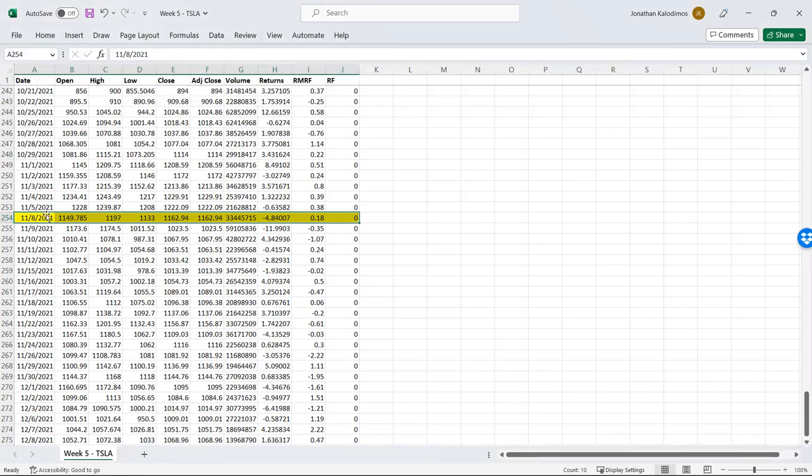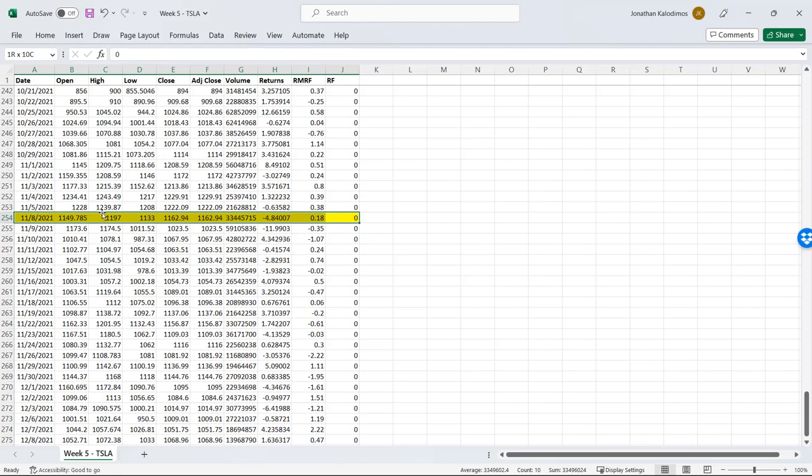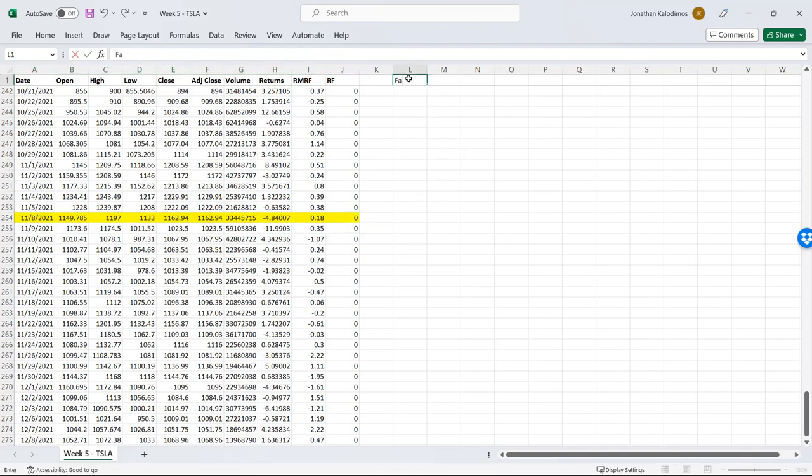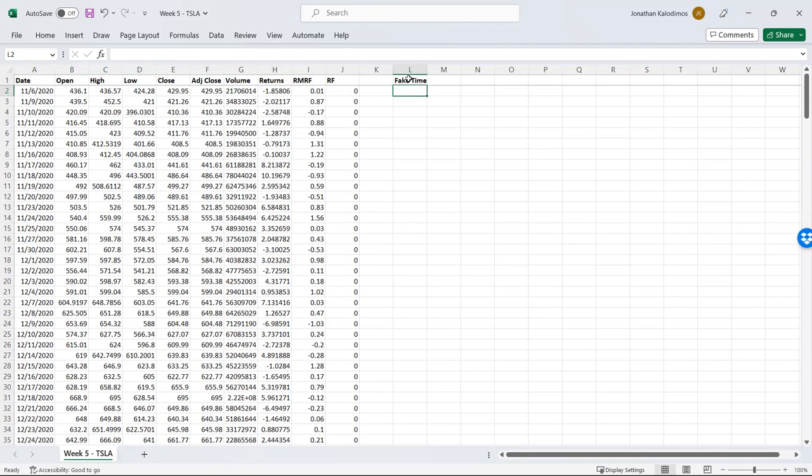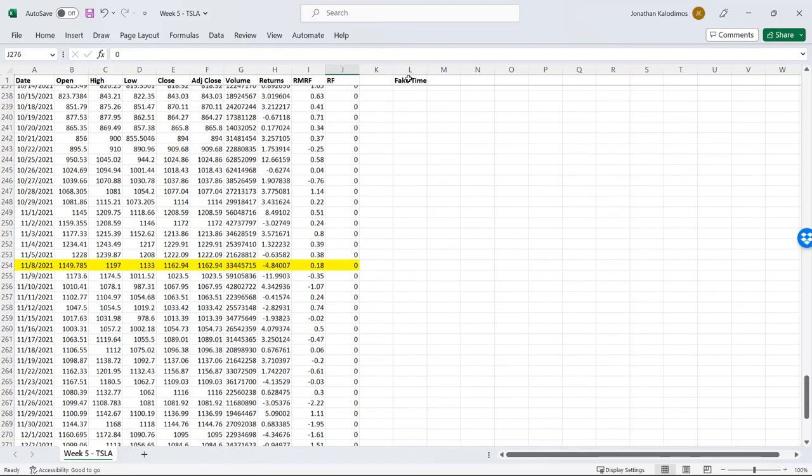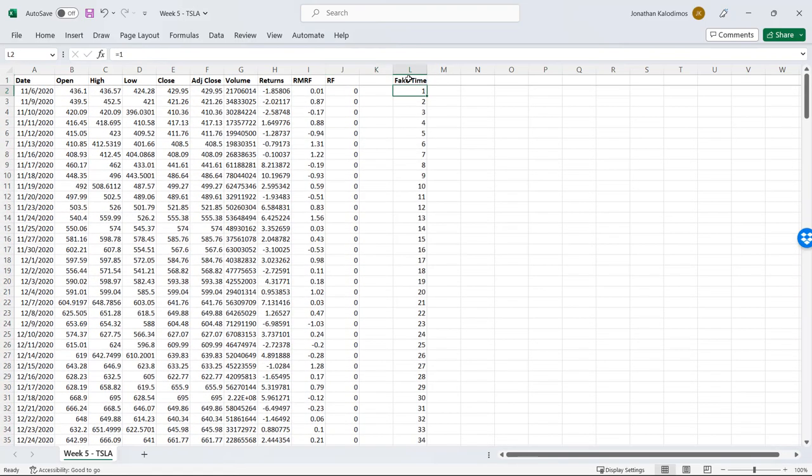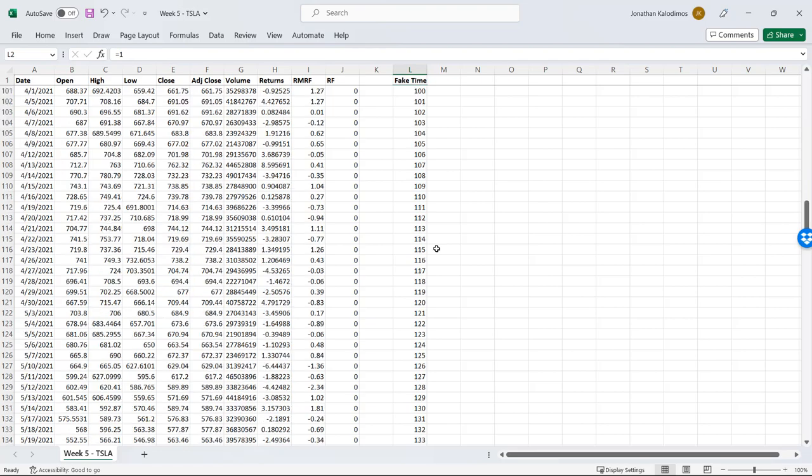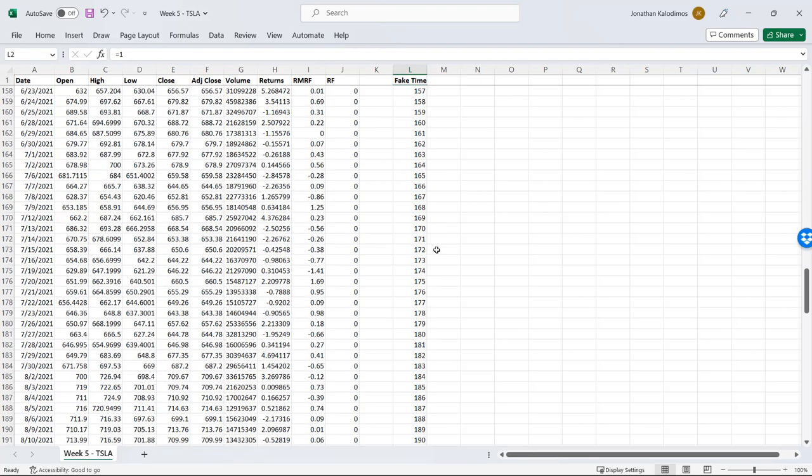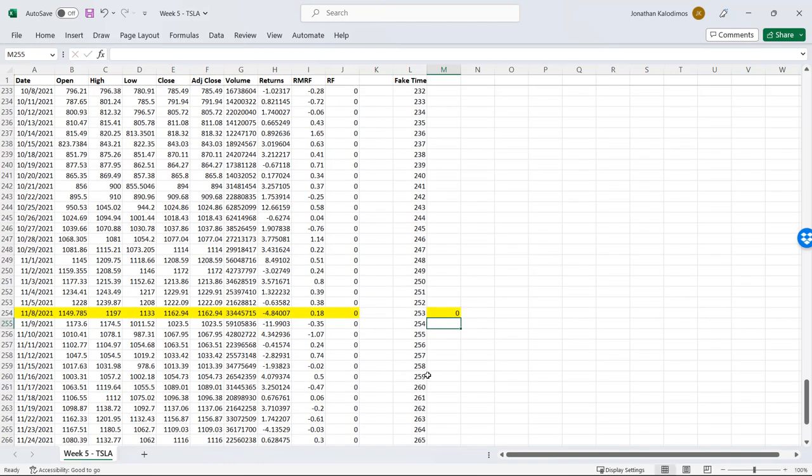The next step here is to create event time. Event time is going to be centering time around our event date. In event time the event date is going to be time equals zero. We need to do this systematically in Excel and this is the way I like to do it. First I create what I call a fake time column, doesn't really matter the label, and I just set it up as some numbers. One, two, I'm creating a formula and we will drag that down. It doesn't particularly matter what number you start with because we're going to delete this anyhow.